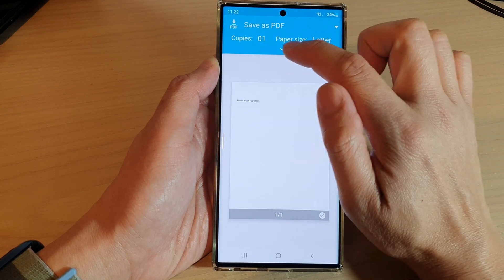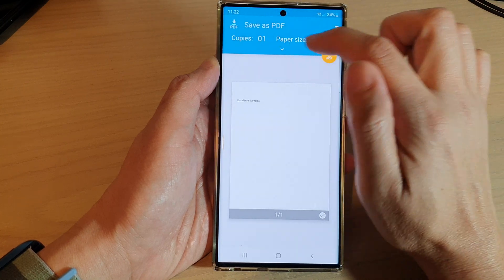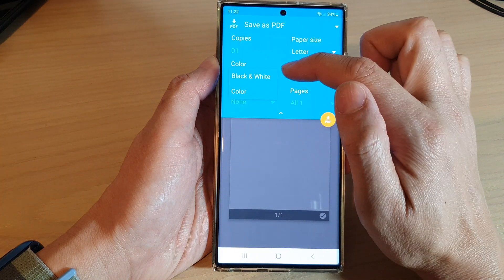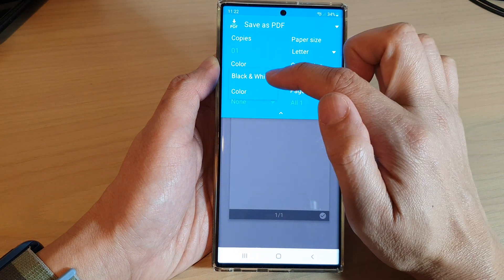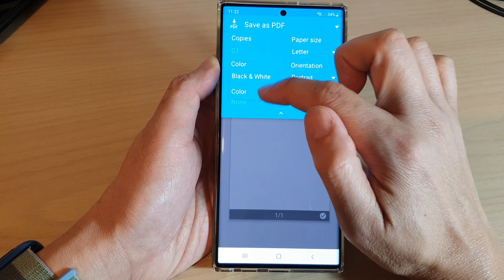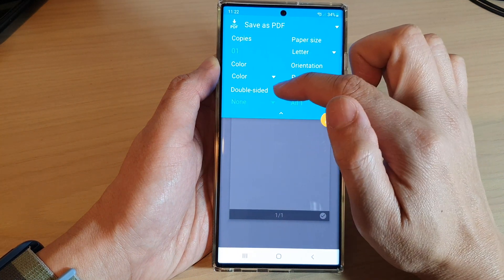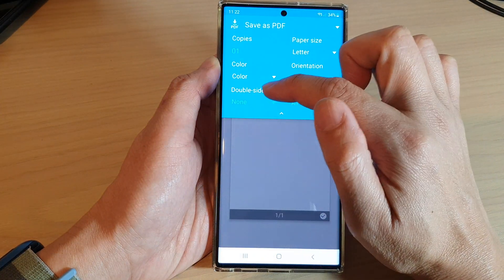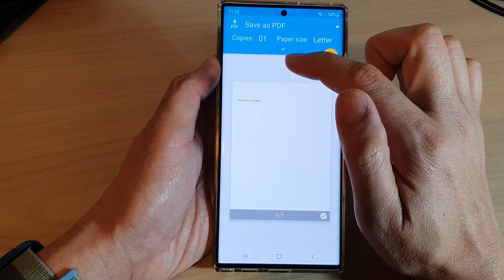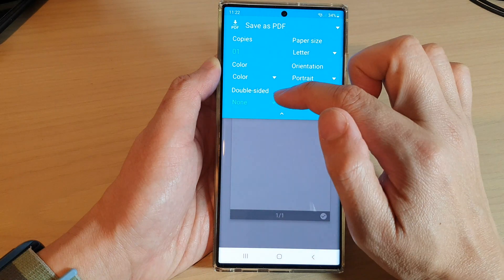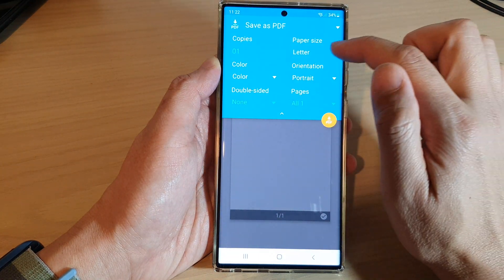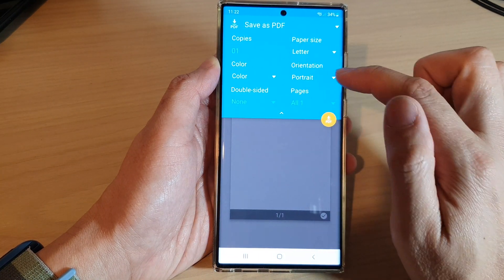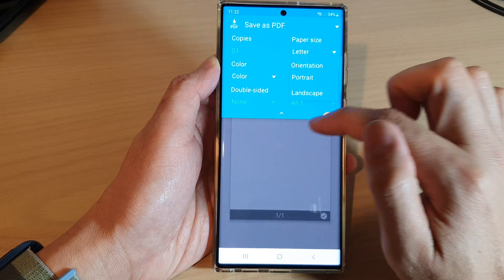And then from the menu here, tap on the drop down and you can choose if you want to save as color or black and white. You can also choose double side or single side — though since this is a PDF document, you cannot actually choose double side or single side. You can also choose the paper size, and portrait or landscape mode.